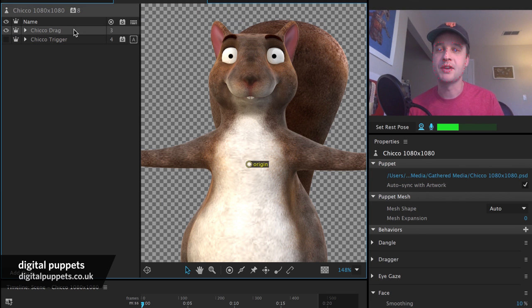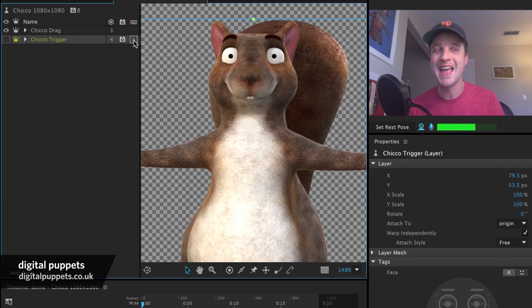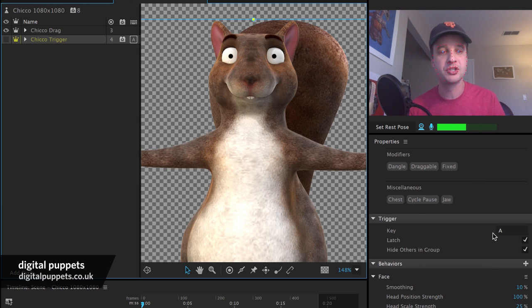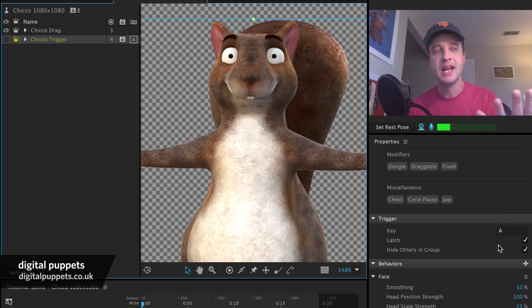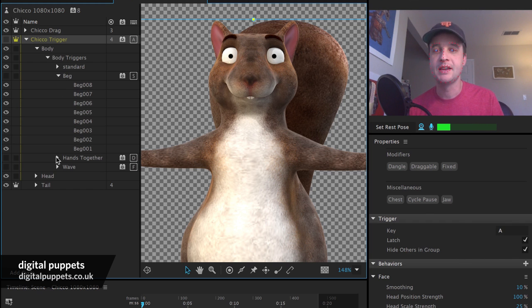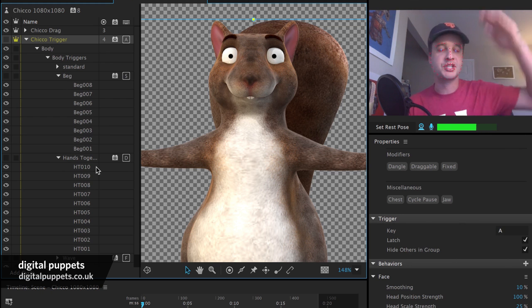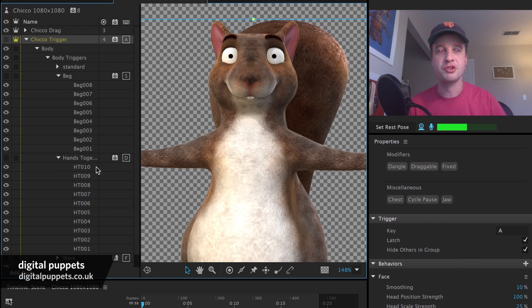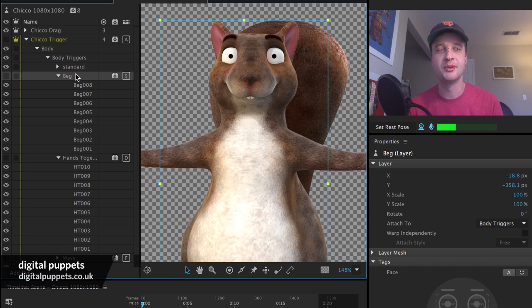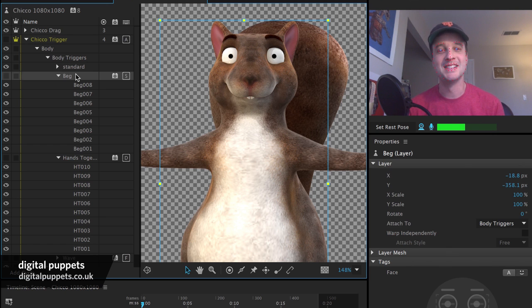Going behind the scenes, we've got the drag version and trigger version. The trigger version has the A key attached to it. Under triggers you'll see the key is A, with latch and hide-others-in-group, which hides the drag version and shows the triggered version. For animations like beg and hands-together, it's just sequences of layers cycling through — done in Lightwave, exported to Photoshop, and using cycle layers and key triggers in Character Animator.